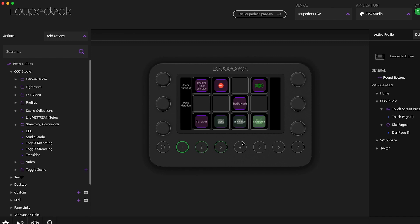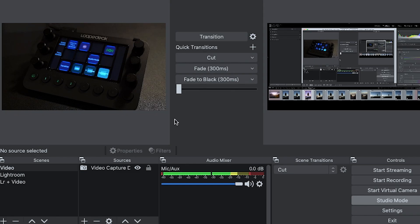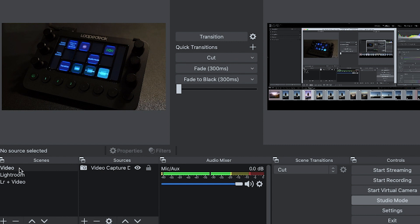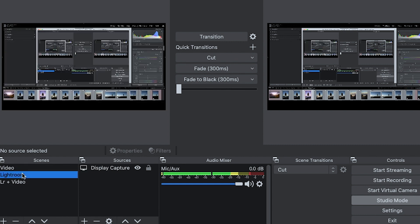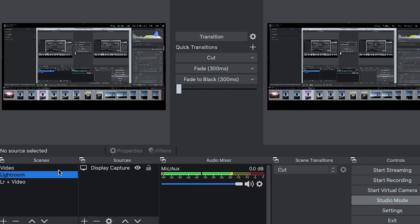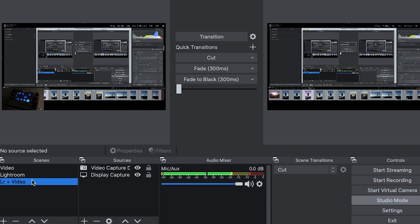So within OBS I have my main video feed, a Lightroom feed, and a Lightroom background with a video feed. So if we actually jump over to OBS right now we're gonna see how we have those scenes made. I have my video, I have my Lightroom that shows the Lightroom in the background, and a little picture in picture scene.